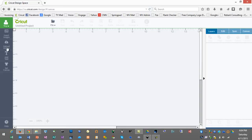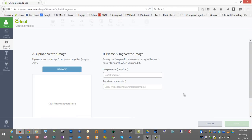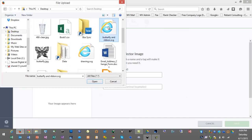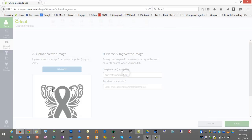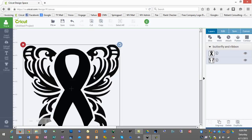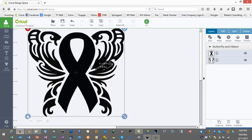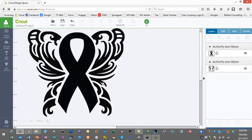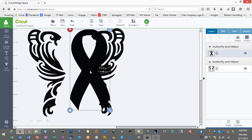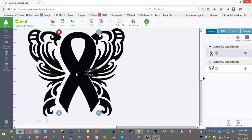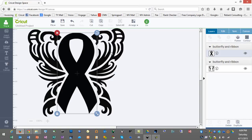Next we'll go into Design Space and choose upload images, upload vector. We'll choose the SVG we just created, save it, and insert it into our project. If we right-click and ungroup you'll see that we can separate the ribbon and cut it into a different color material or different type of material separately from the butterfly.